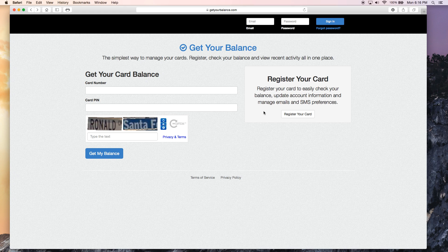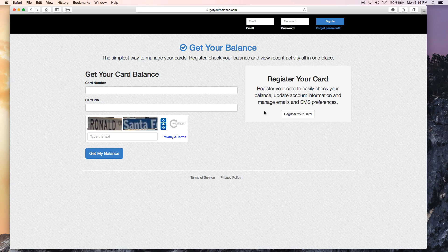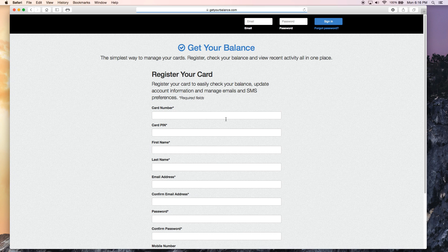Hello, my name is Rob and today I'm going to show you how to register a card on GetYourBalance.com. So the first thing you're going to want to do is click register your card.